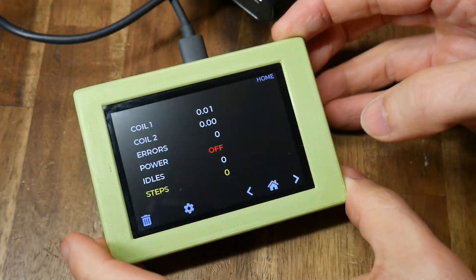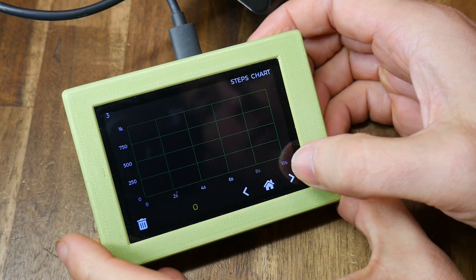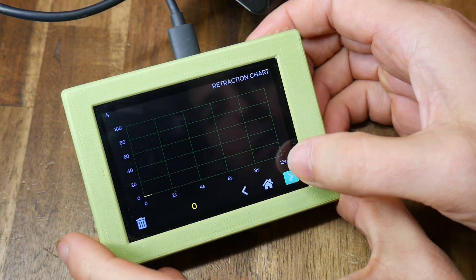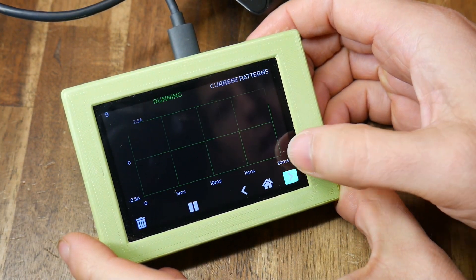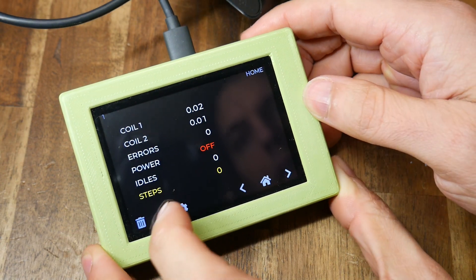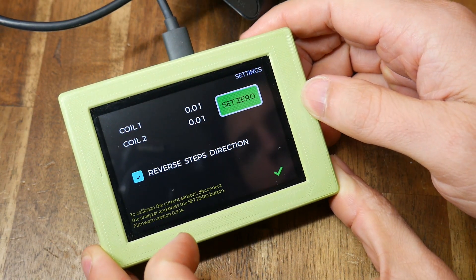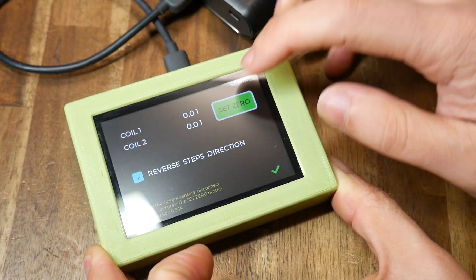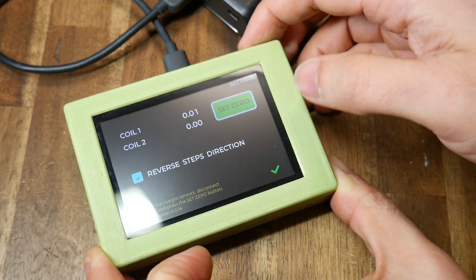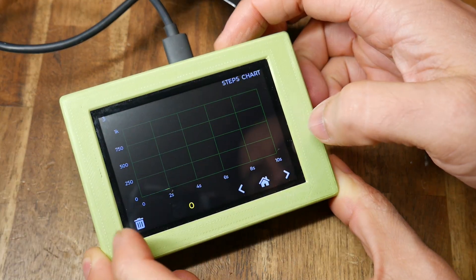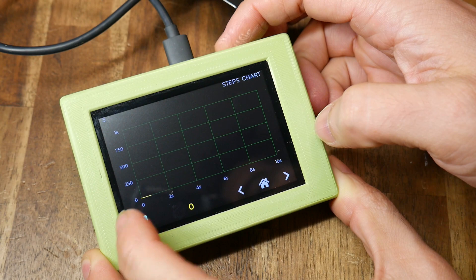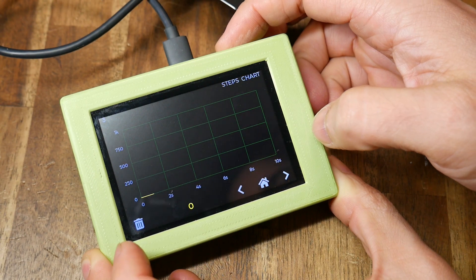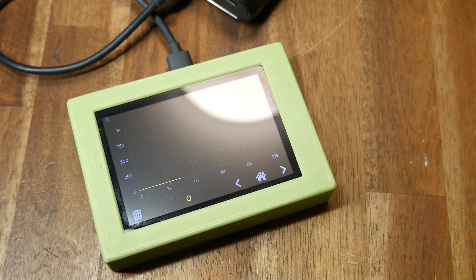As soon as you have power the analyzer will spring to life and you're able to use the buttons on the touchscreen interface to cycle through the various pages. There's a settings page where you can zero the current readings and it's best to do this when nothing is connected and there's a trash can icon on every screen which resets the captured data on the current screen and all others.